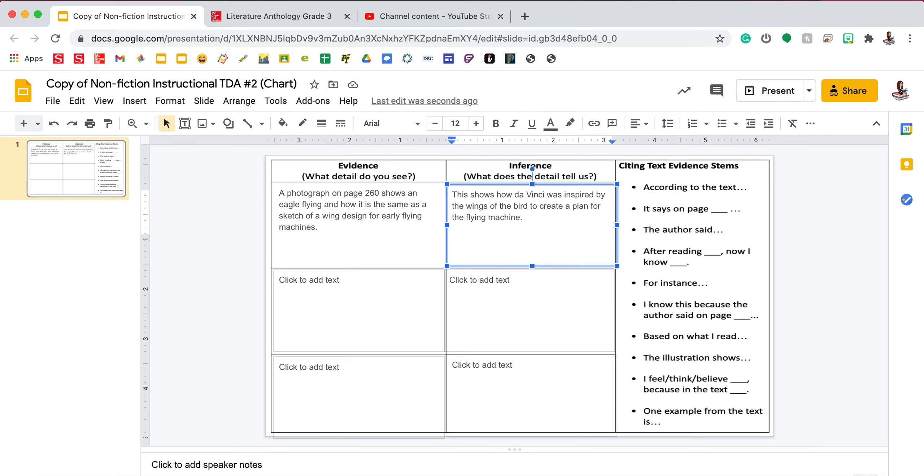That sounds good because I focused on the text feature to prove the central idea that we get inspiration from nature for inventions.